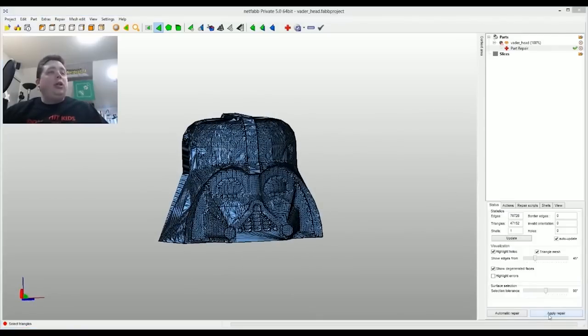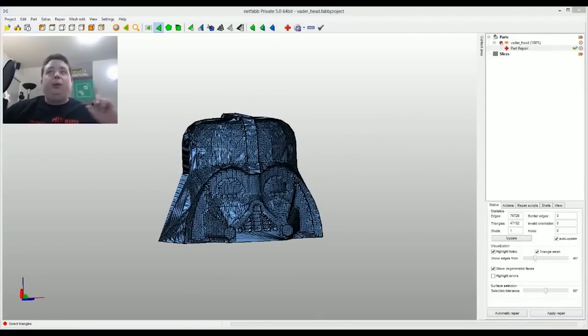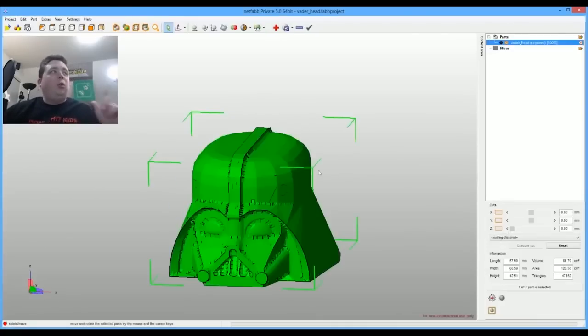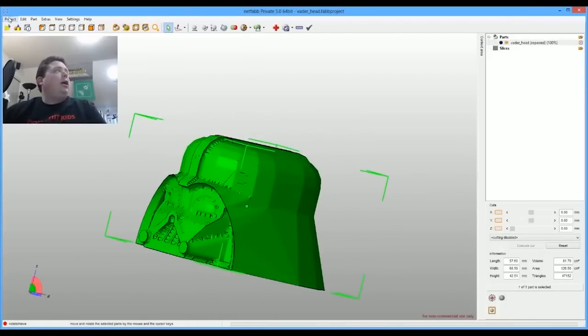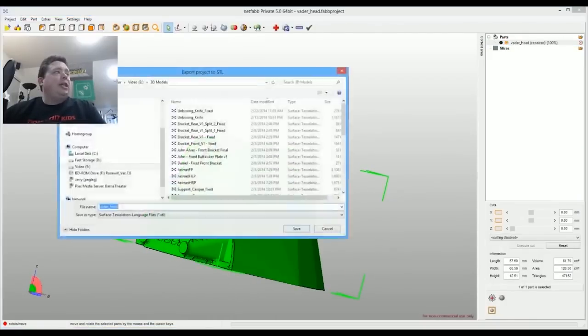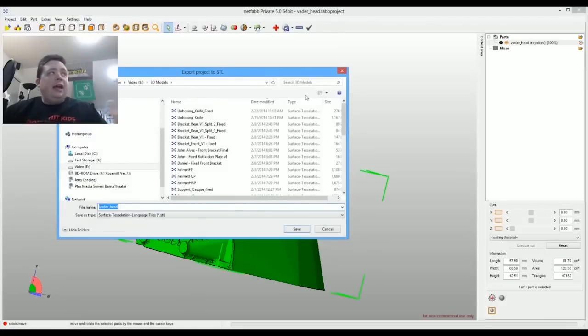Then when you're all done, you click apply repair. Make sure you click apply repair. If you don't, it doesn't work. Once you do that, here's the repaired model. Then you go up to project and say export as STL and that's it. You're done.